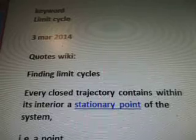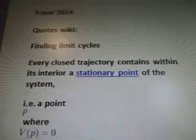Line 227B261. Stable Limit Cycle Trajectory, Closed Orbit, Osculations. Well-Steady was a previous video. So the keyword: Limit Cycle. March 3, 2014. Quotes from Wiki. Finding Limit Cycles.